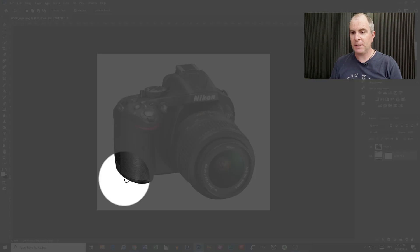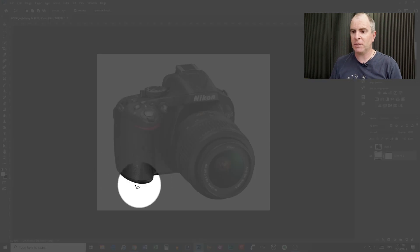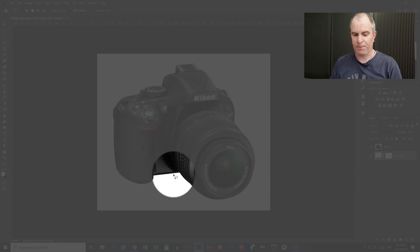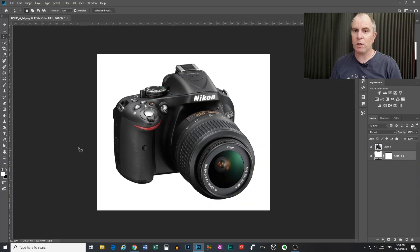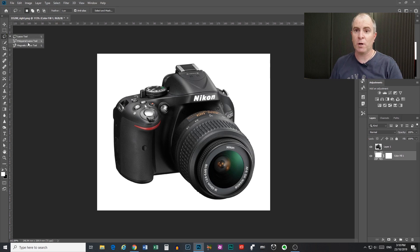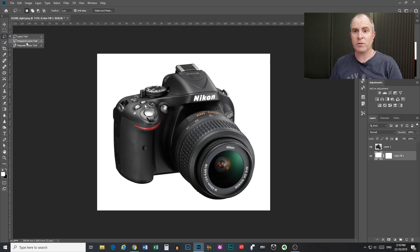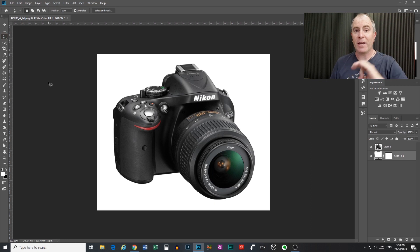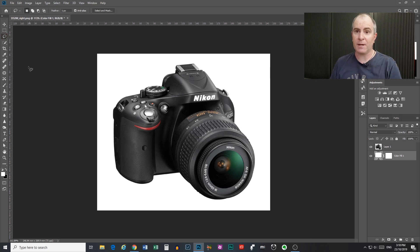So you can see this camera has some curved edges and it also has some straight edges. So what you would normally have to do with this is switch between your lasso tool and your polygonal lasso tool. So you do the curved edges with your lasso and the straight edges with your polygonal lasso. But I'm going to show you a way that you can use both without having to come back up here and swap and change.